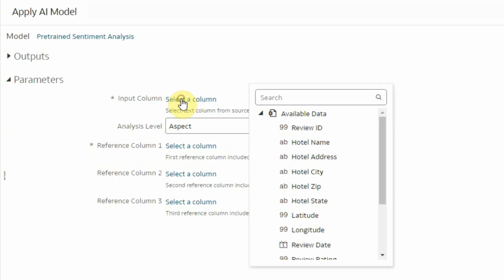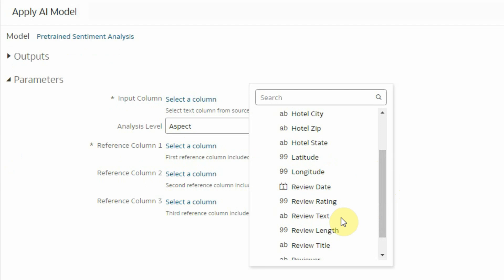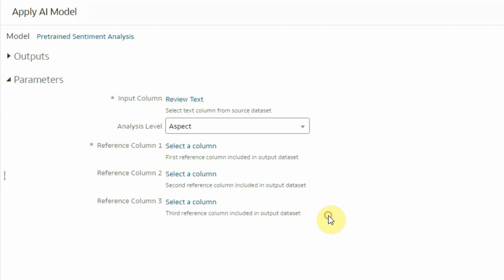And here I just have to provide the name of the column where my text resides in my dataset. In this case, this is review text.